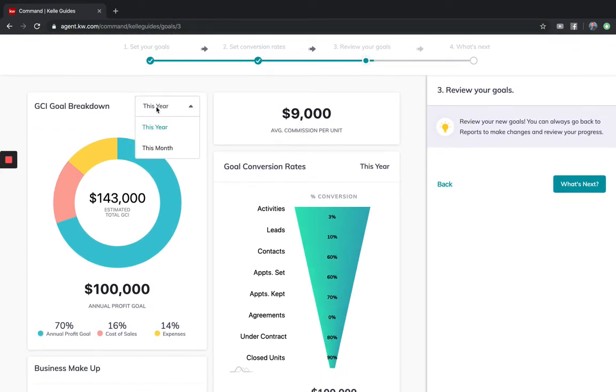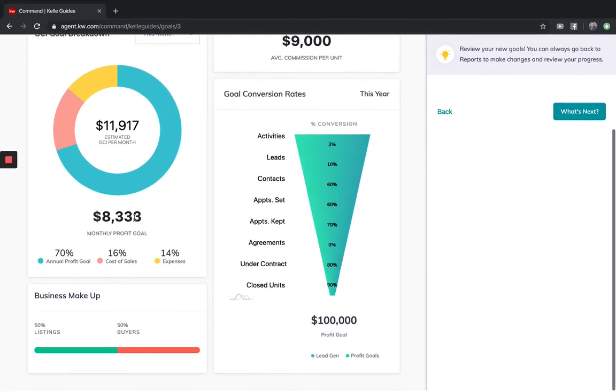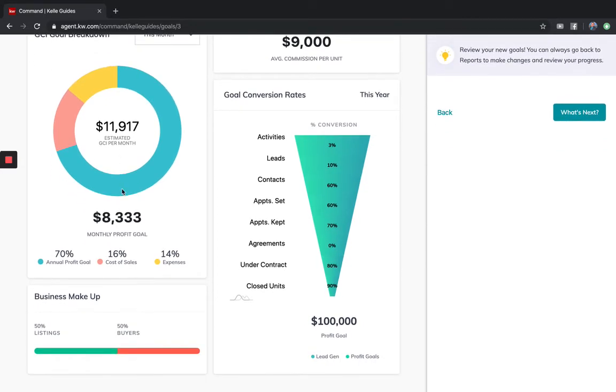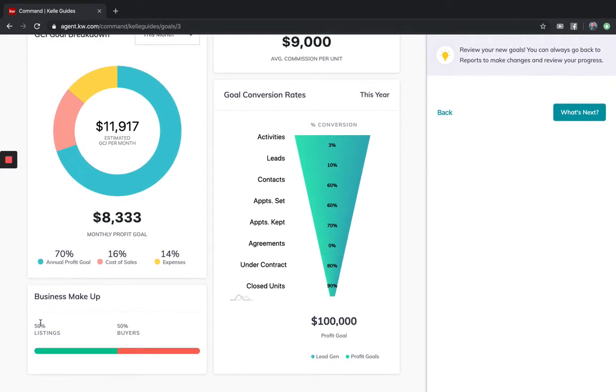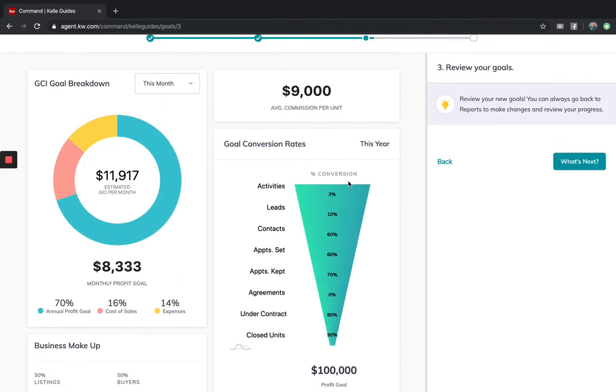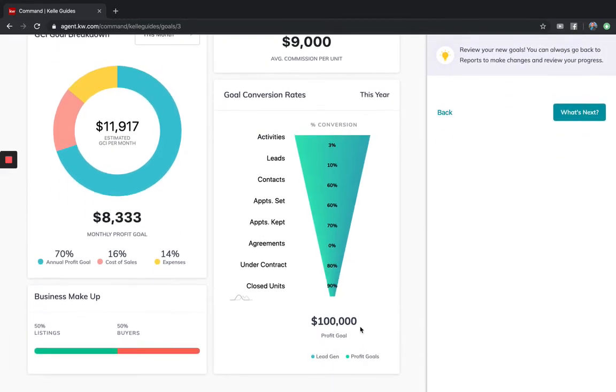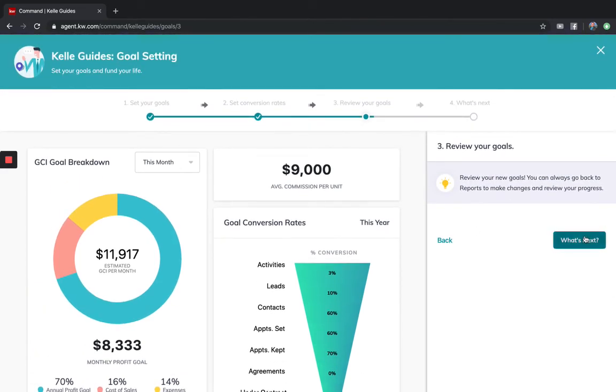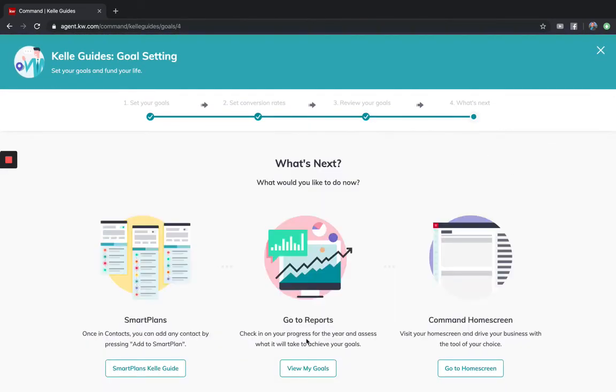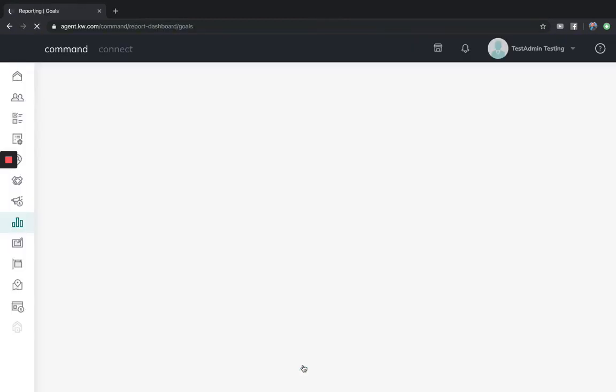This now tells me my year goal. My month goal is almost $12,000 of GCI coming in. I plan to have a balanced business, 50% listing, 50% buyers, 70% annual profit goal. These are my cost of sales and these are the conversions for this all to equal my $100,000 of profit. You can just go to reports and view your goals.